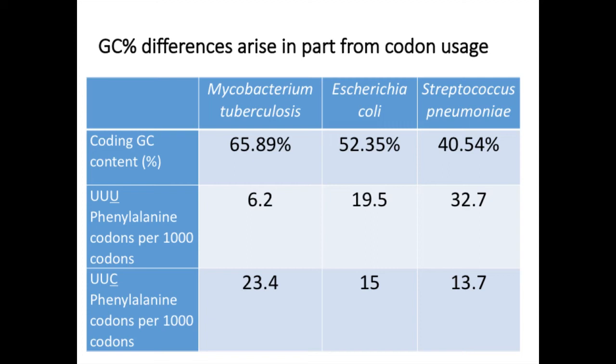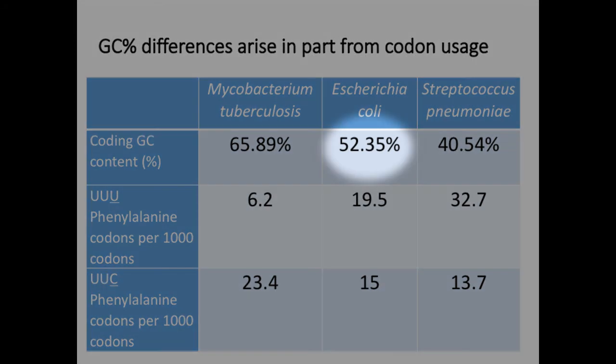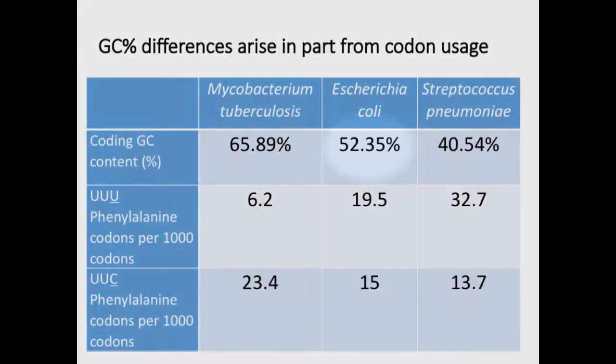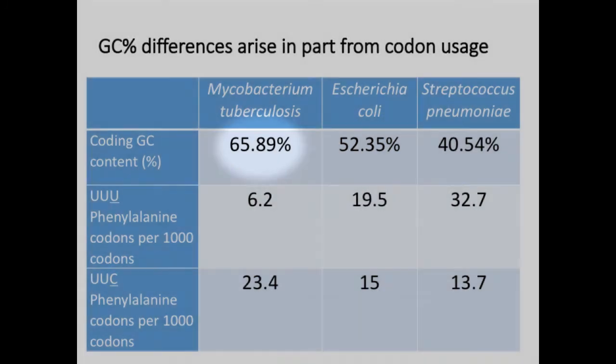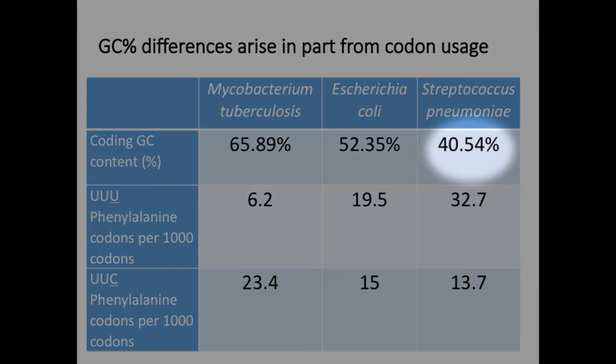Different organisms have different preferred codons and this is one determinant of how GC rich a genome can be. The average GC content is remarkably conserved among many species. For E. coli it is about 50%, whilst for mycobacterium species it is above 60%. Streptococcus species are relatively AT rich with a GC content under 40%.